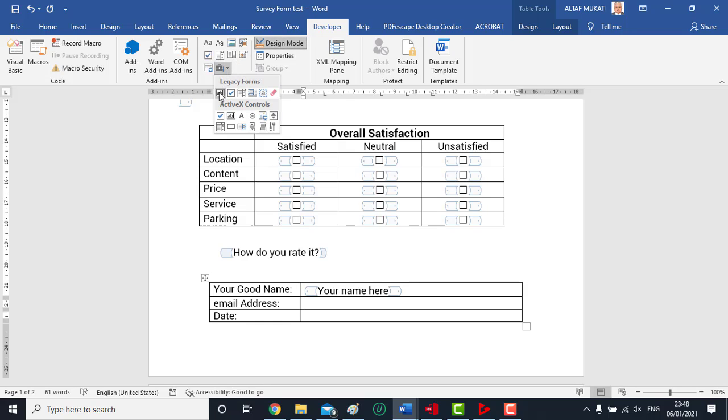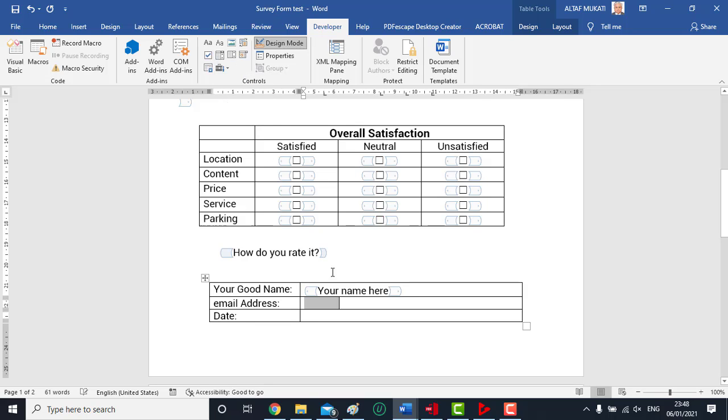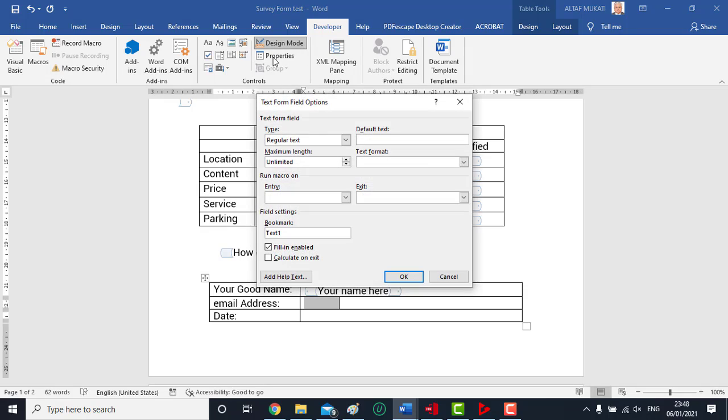We can do this in legacy form using text form field. Its properties provide several controls. We enter maximum length of the field as 40 and also enter the default email address. You may keep it blank.